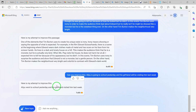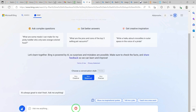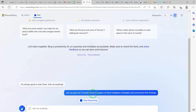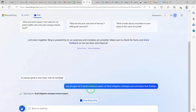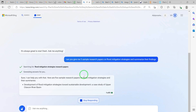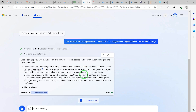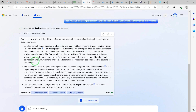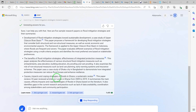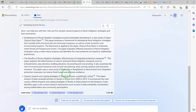You can use Bing AI to make literature review writing very easy. For example, say: 'Can you give me five sample research papers on flood mitigation strategies and summarize their findings?' It gives you those papers, their links, references, and the summary of all their findings. Literature review now becomes very easy to conduct. If you want more, you can still ask it to write more.